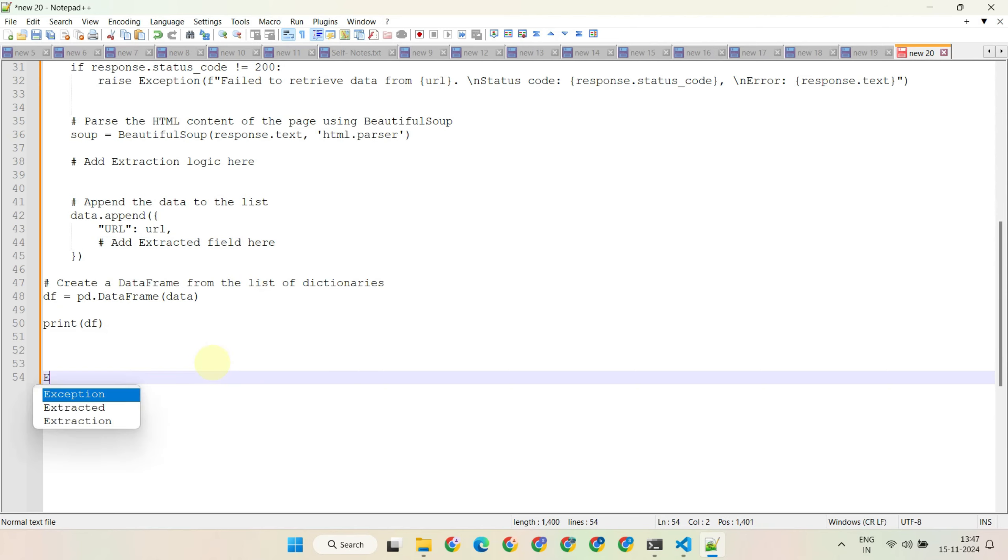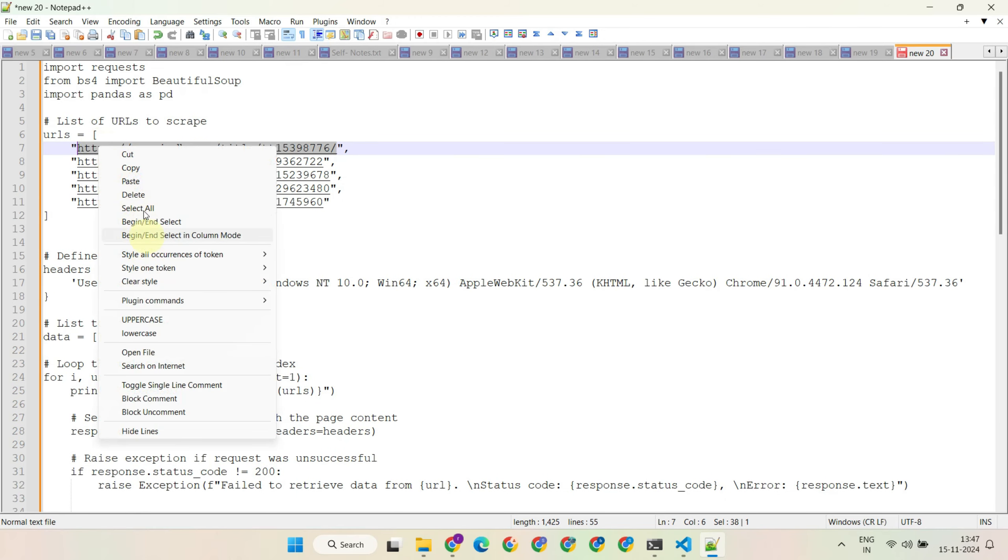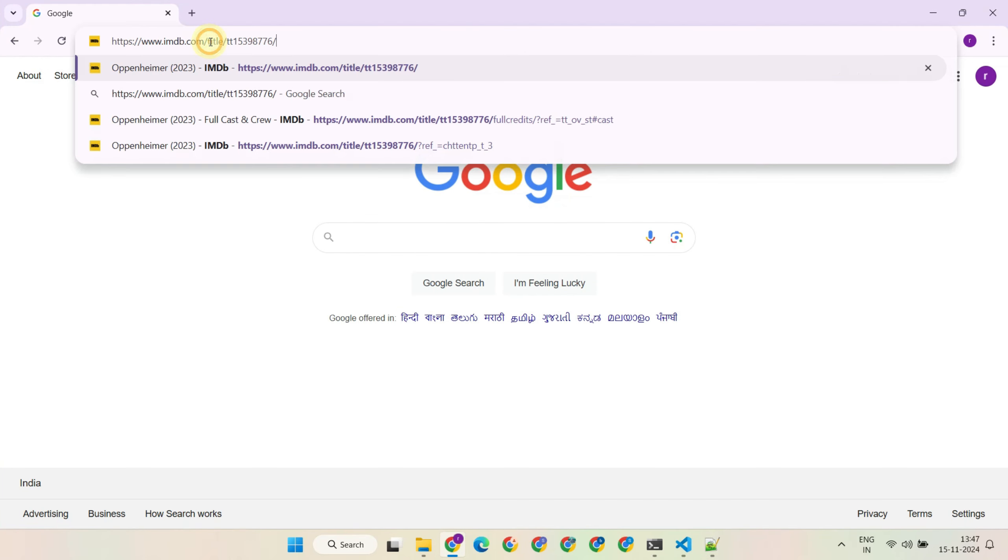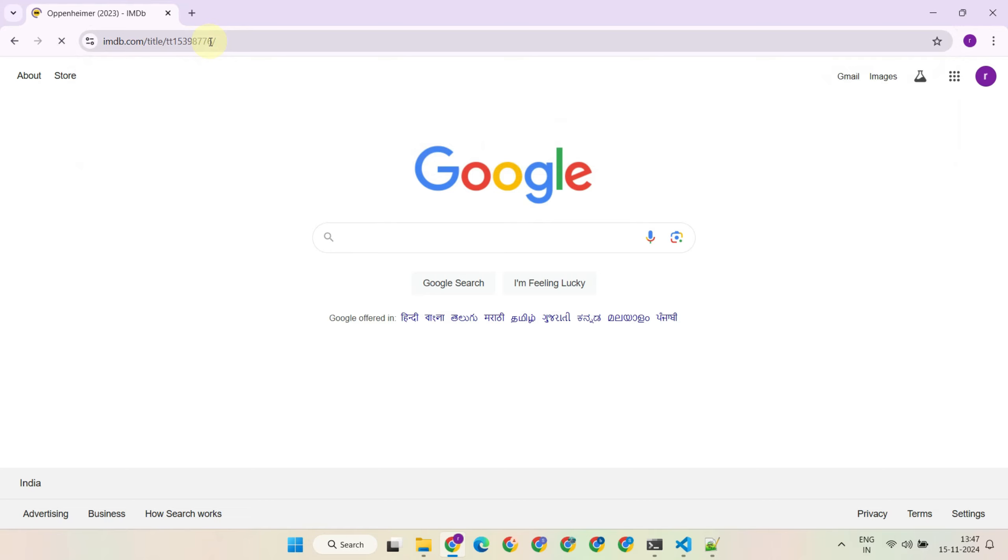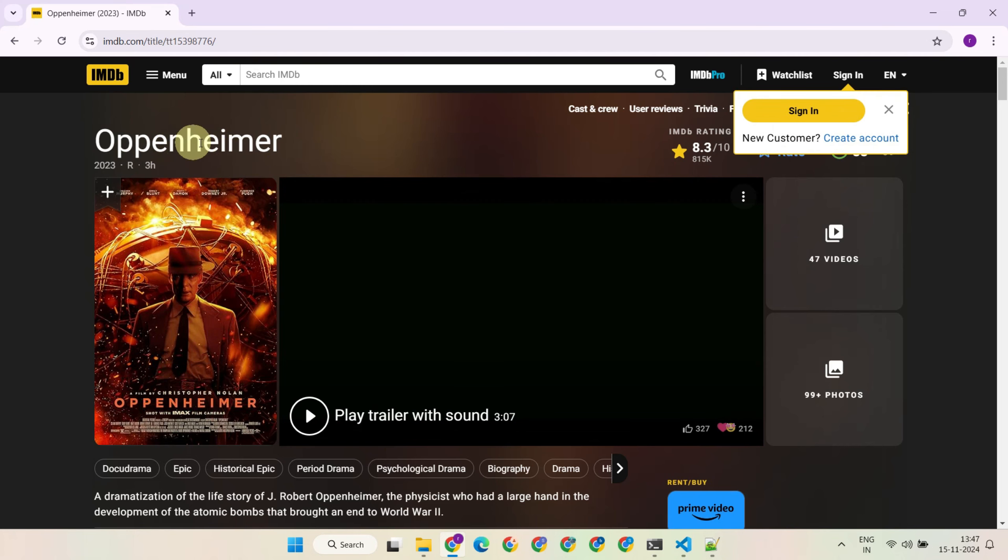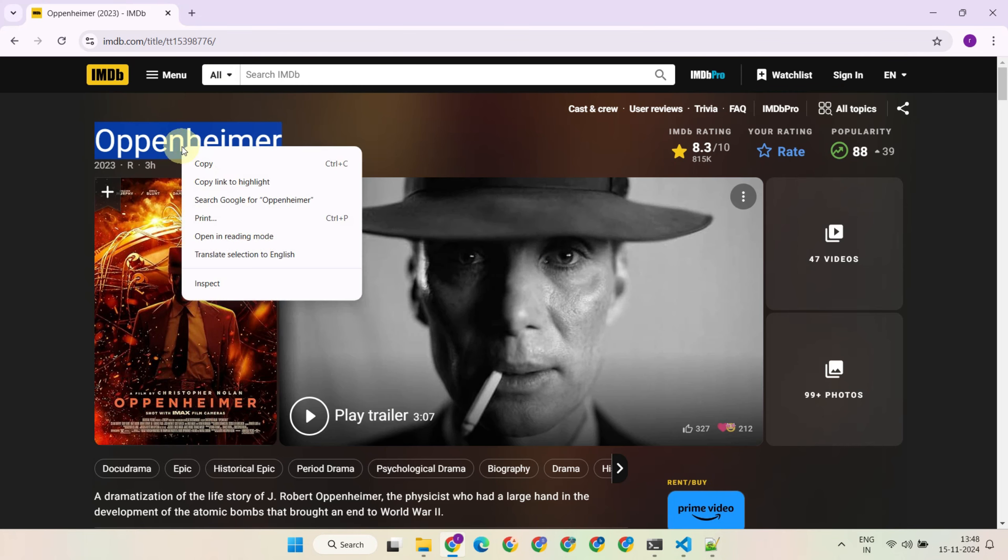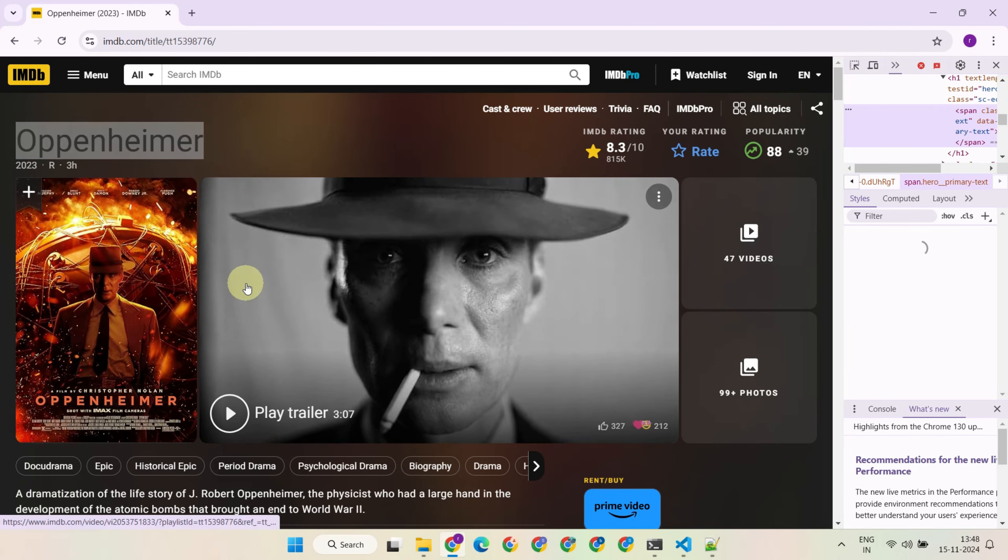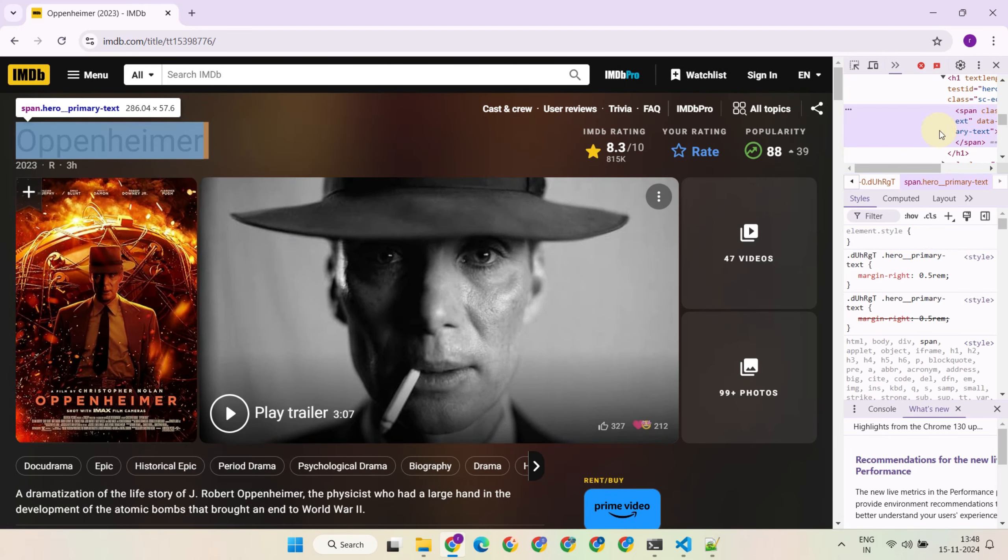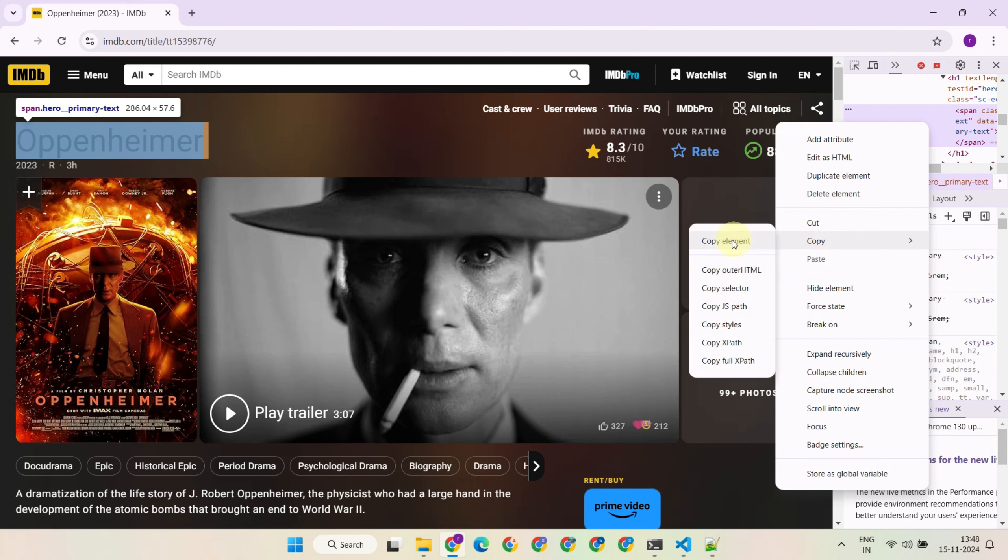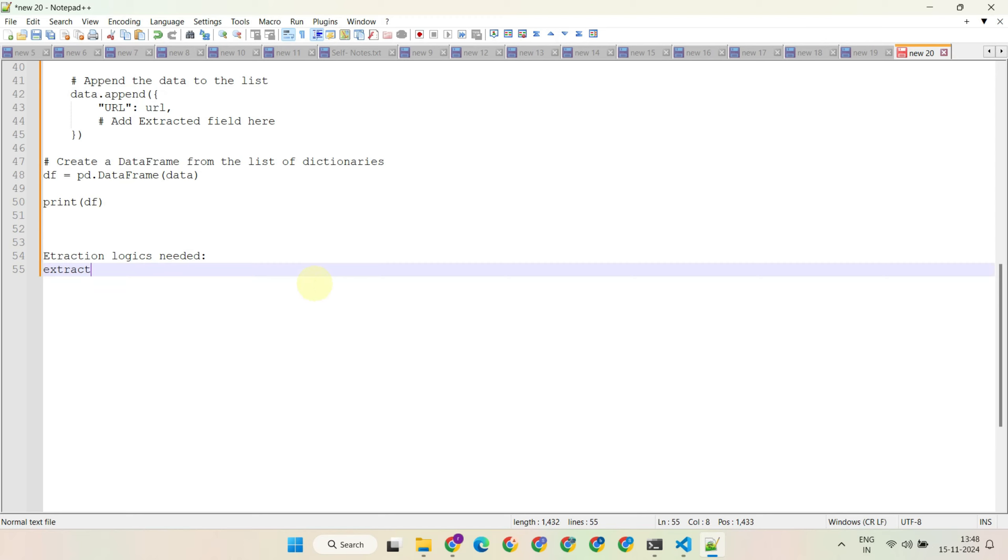Now it's time to define the extraction logic needed. Go ahead and open one of the URLs in your Chrome browser. Find the first element you want to scrape—let's say it's the movie title in my case. Right-click on it and choose 'inspect'. You should immediately see a window with a specific code segment highlighted. Now right-click on that segment and choose 'copy element'. With this, you can easily describe your extraction logic just like I do.